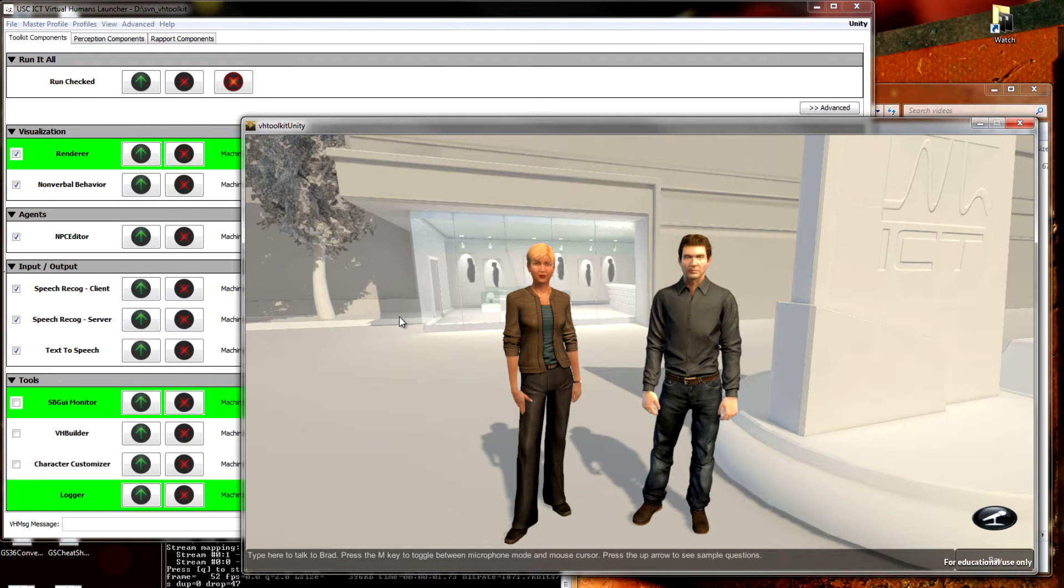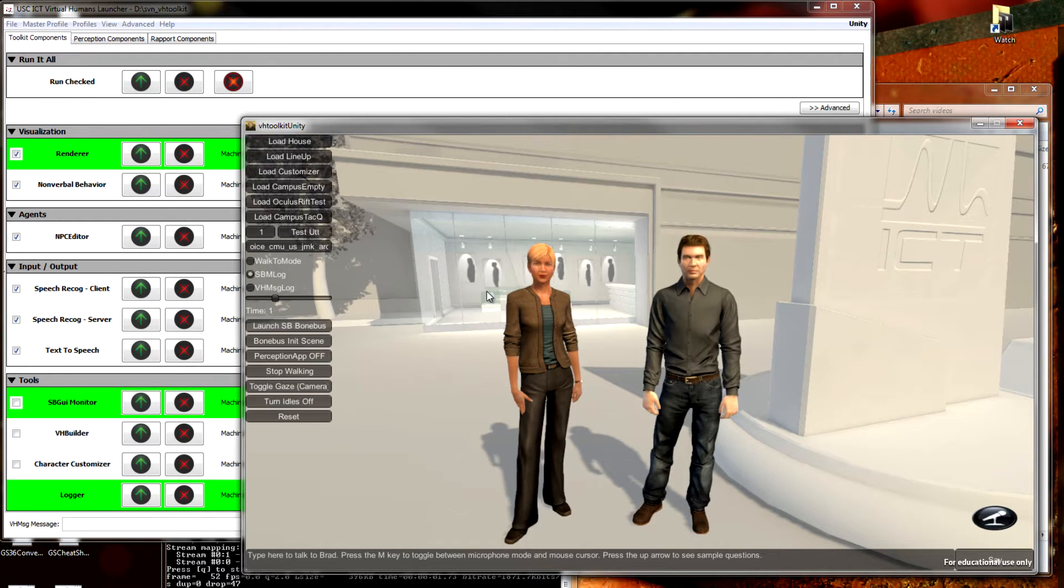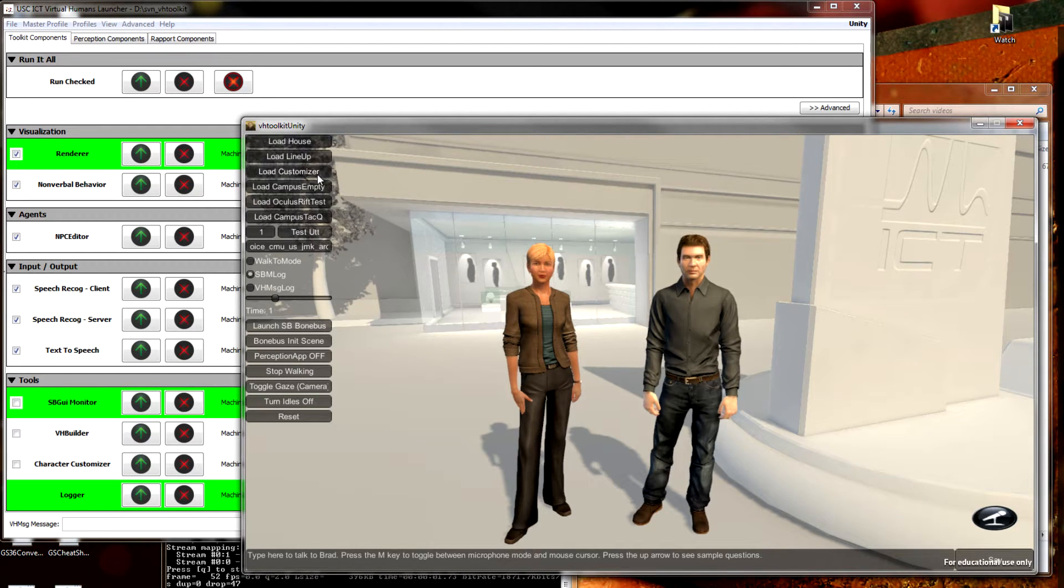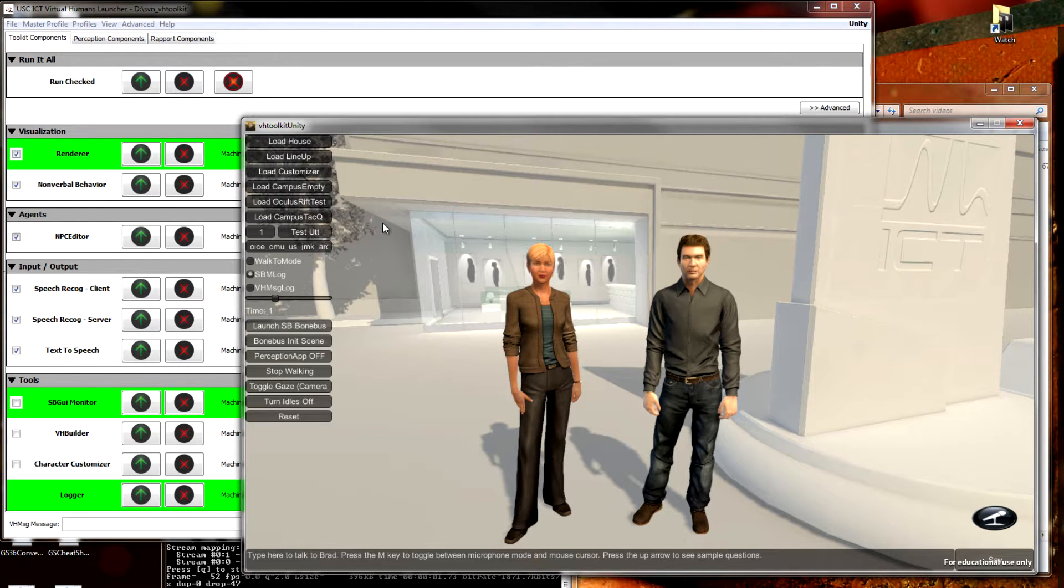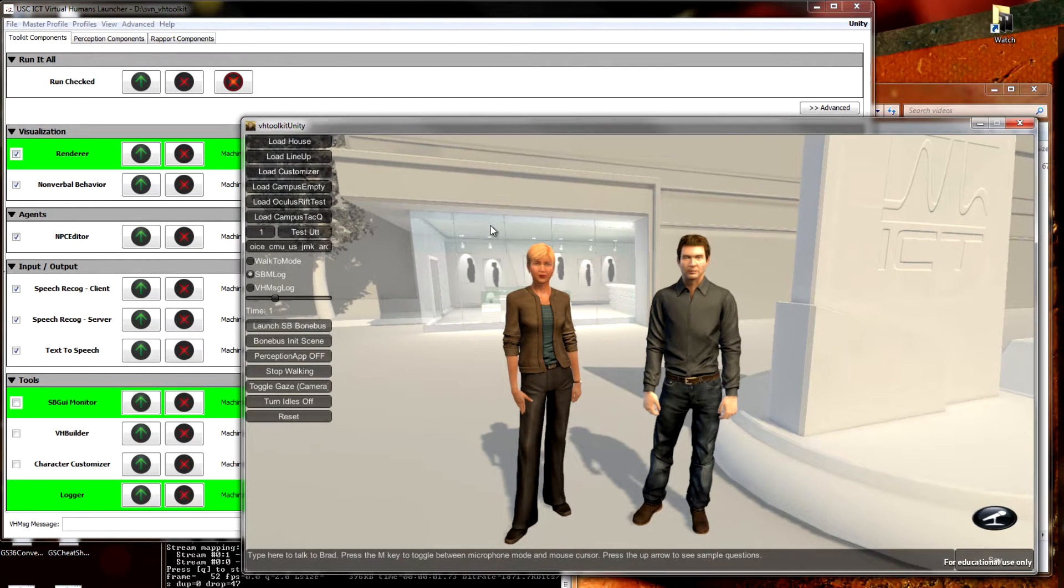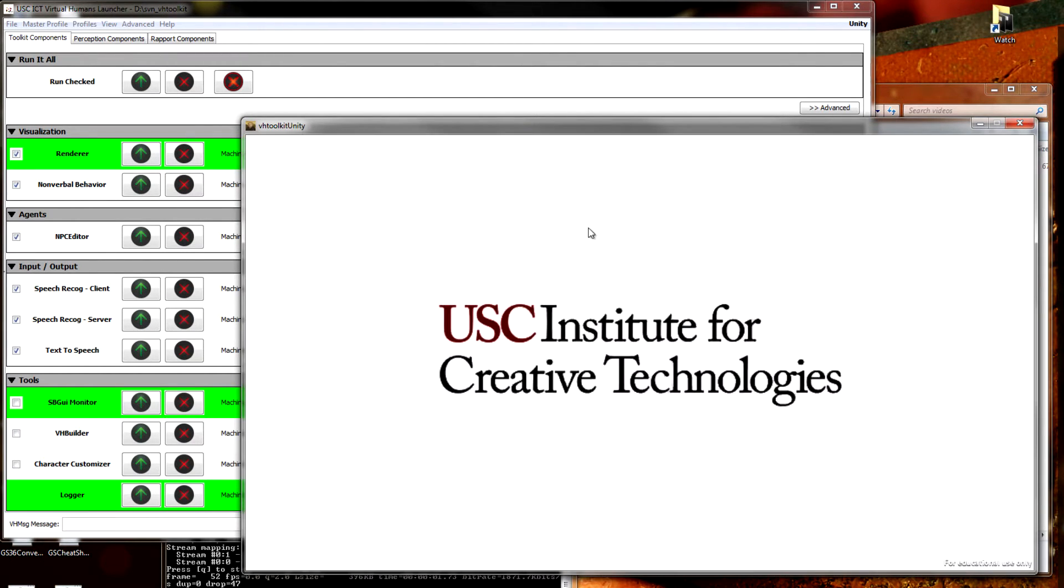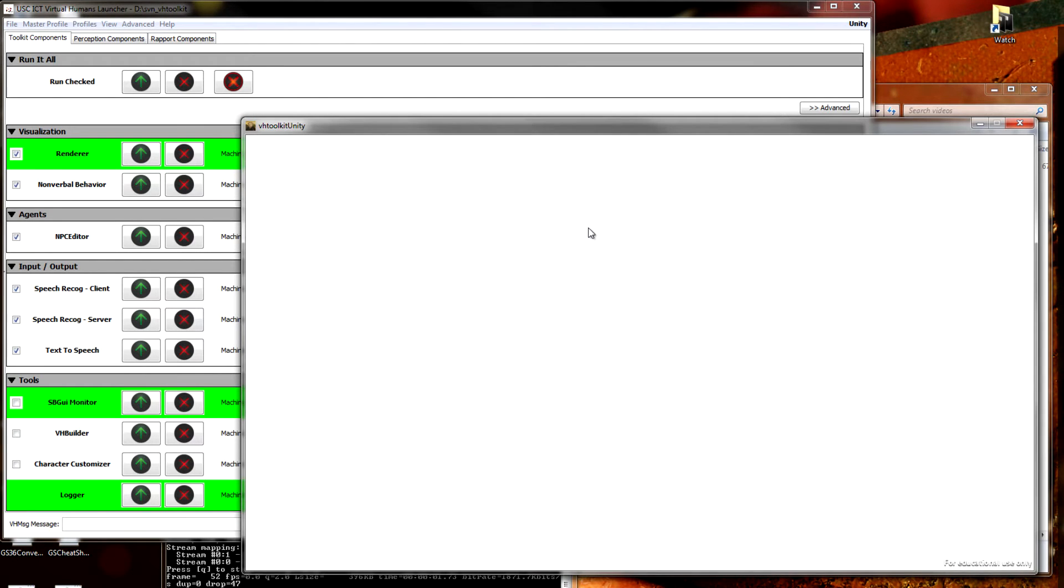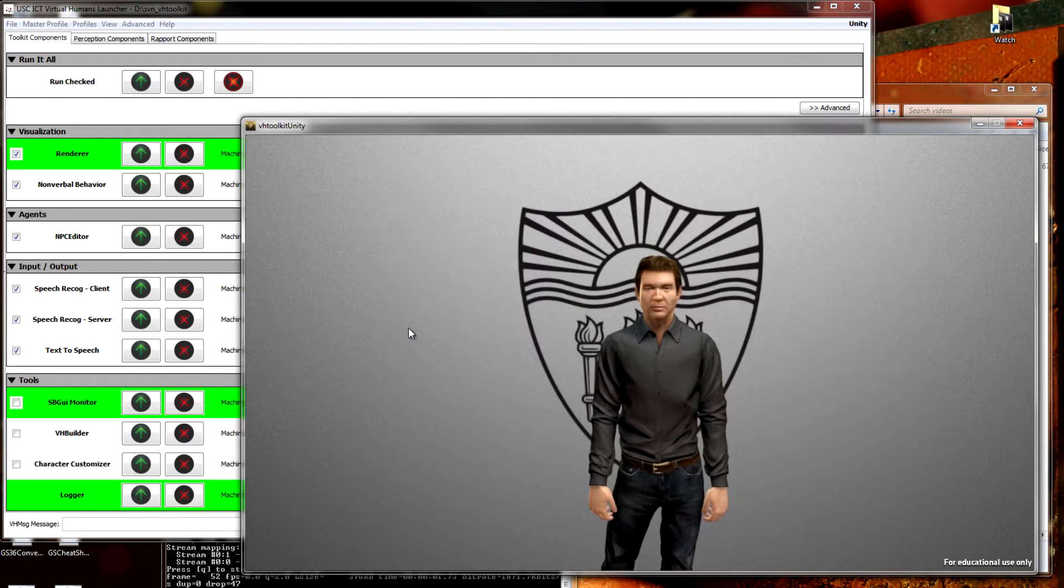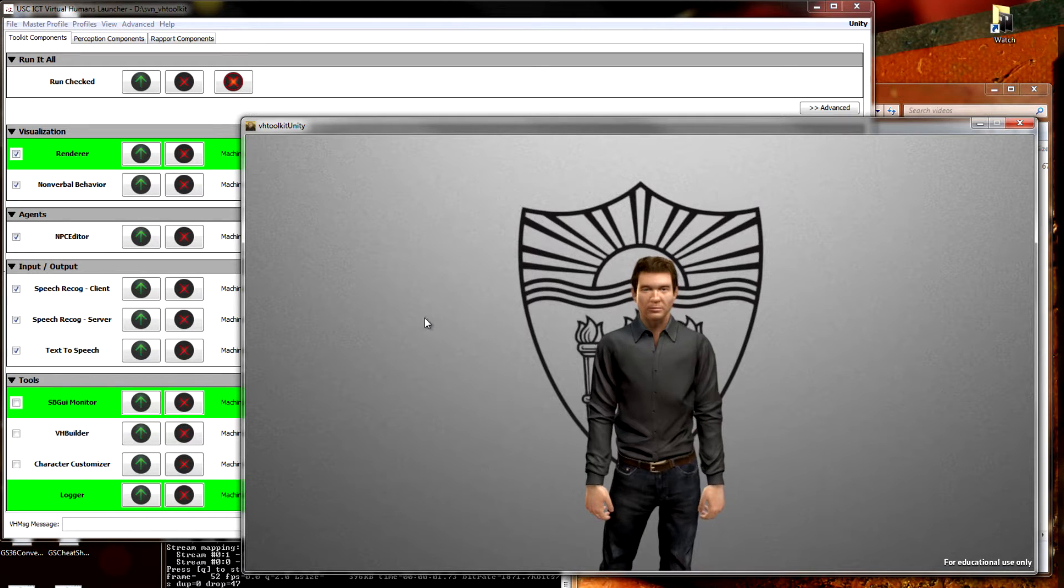Now that everything's loaded, you can see Rachel and Brad. I'm going to hit C to bring up the menu, and then I'm going to select Load Customizer. This will switch the Unity scene to the Customizers. Splash screen comes up. Now we have Brad on a lovely background.